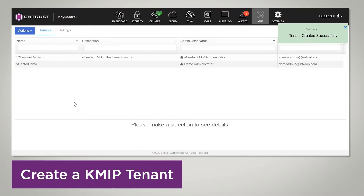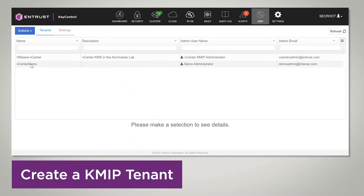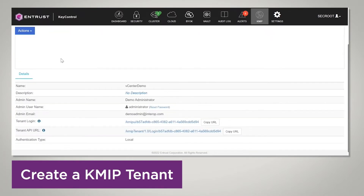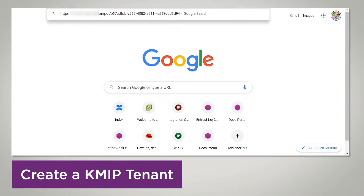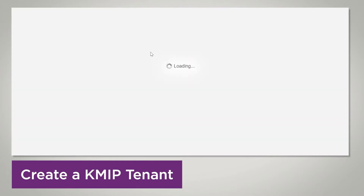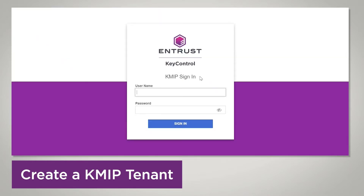Now what you're going to do is click on 'vCenter demo', which is the tenant that we just created. You'll be able to see the details for the tenant, and there is a URL here — the tenant login URL. That's the URL you're going to use to be able to create the certificates. So I'm going to open another tab, paste it, and log in there. You'll see that the login is a little bit different — you're going to see 'KMIP Sign In'. The tenant login is different from the administrator login on Key Control.